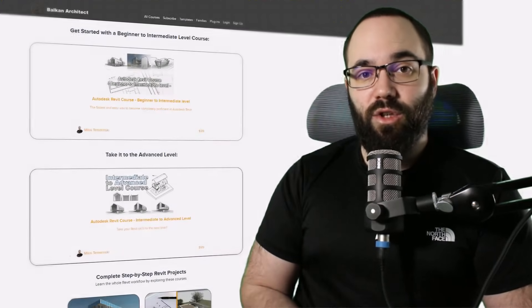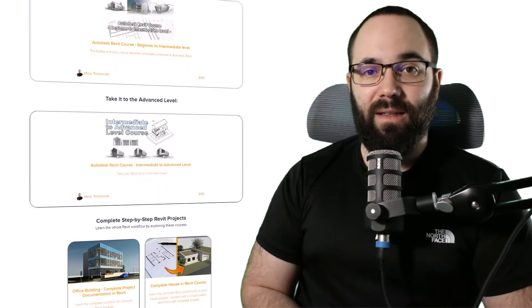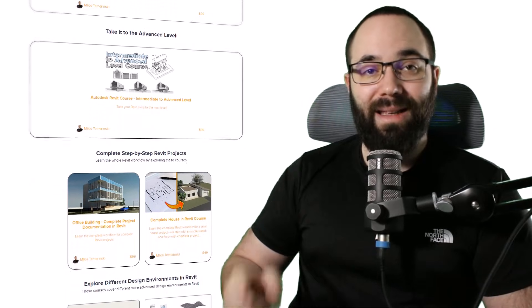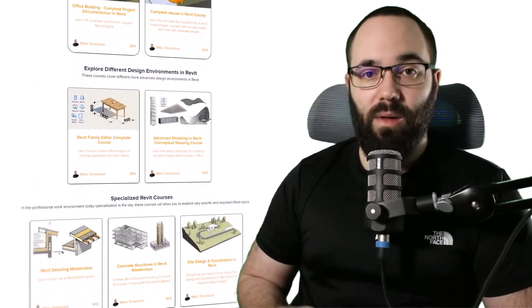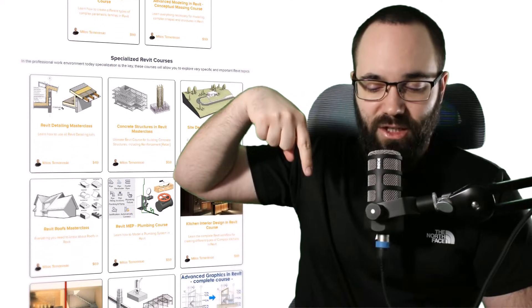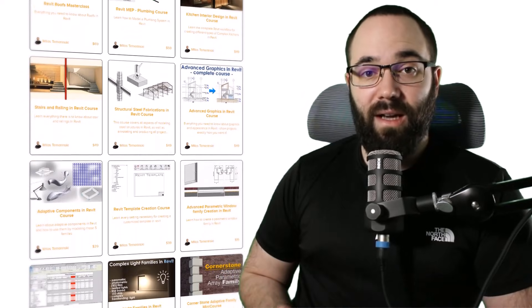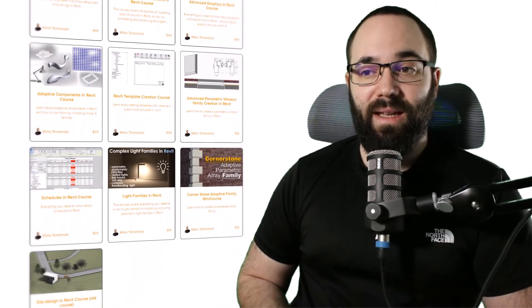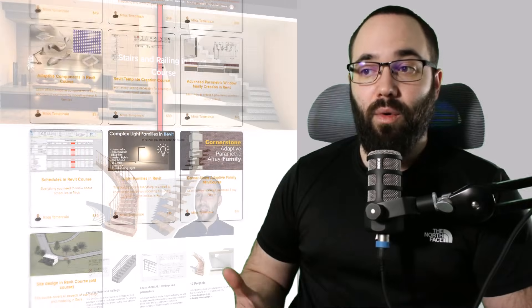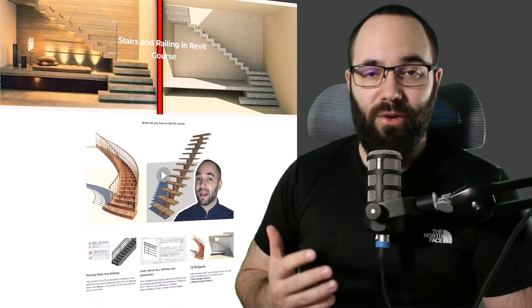Now quickly, before we jump into Revit, I would just like to ask you to check out my website, BalkanArchitect.com. I'm going to link it up in the cards above and down in the description of this video. There you can find all of my Revit courses. For example, I have an entire course on stairs and railings in Revit.